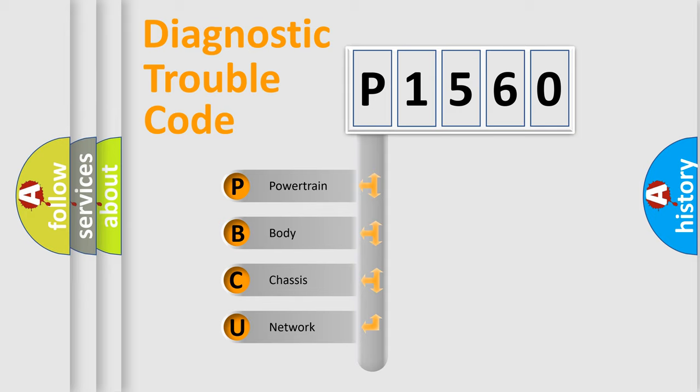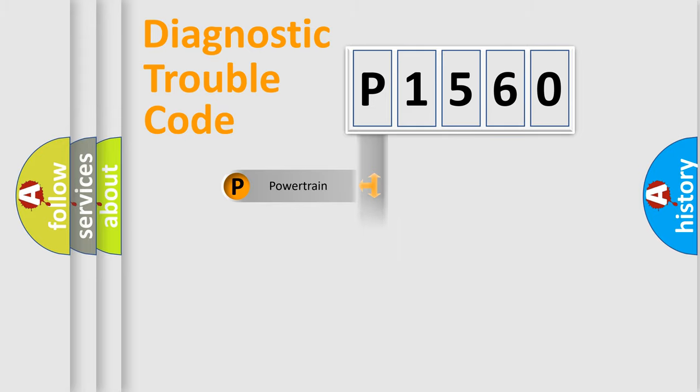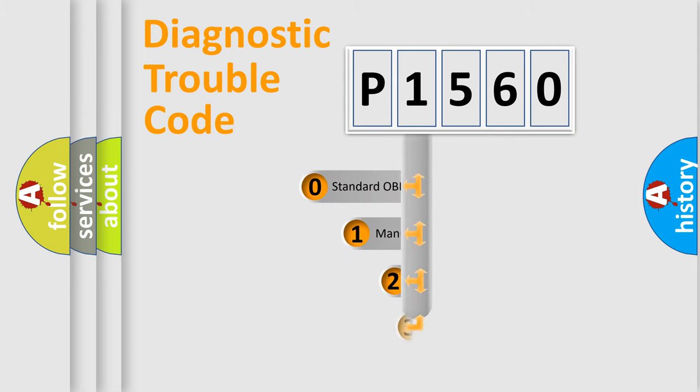We divide the electric system of automobile into four basic units: Powertrain, body, chassis, network. This distribution is defined in the first character code.